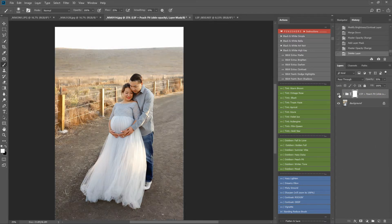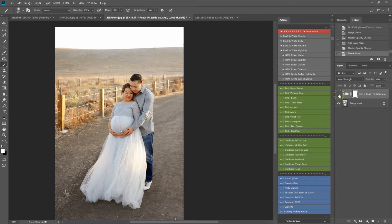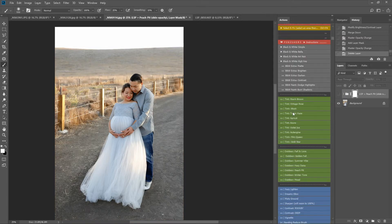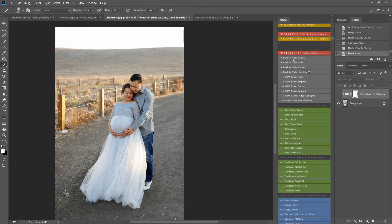So that's the outdoor section. How about the black and whites? Let's go for... We have black and white Art Noir, High Key, Bella and Simple. I really like Bella.